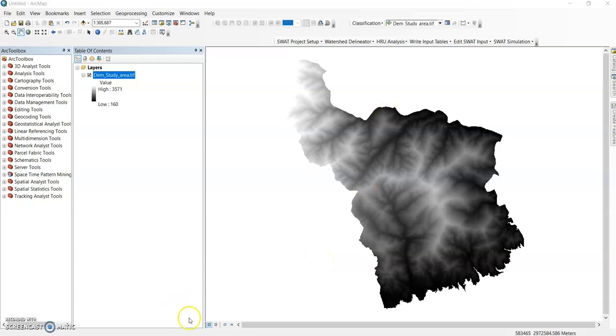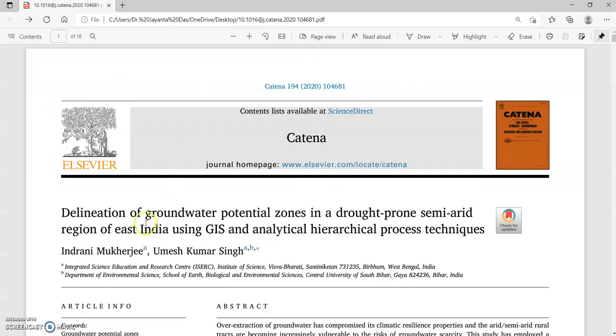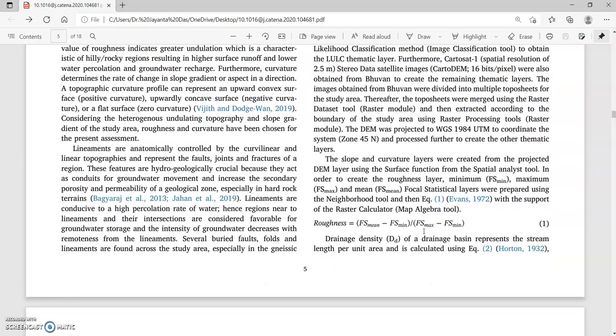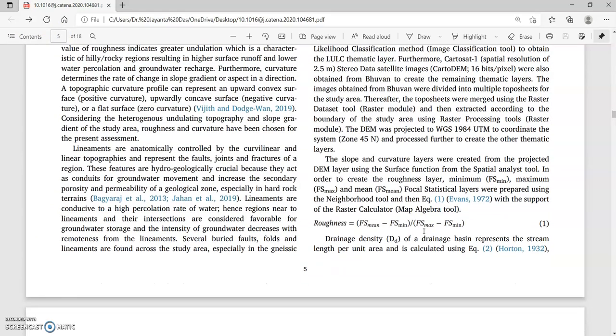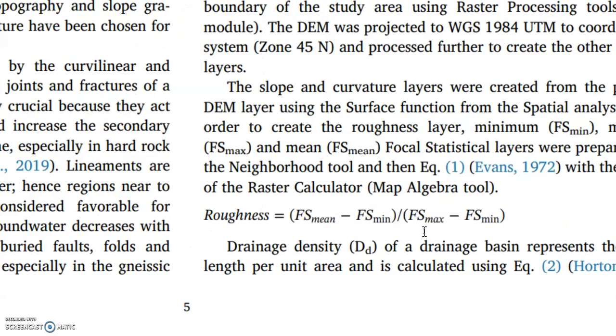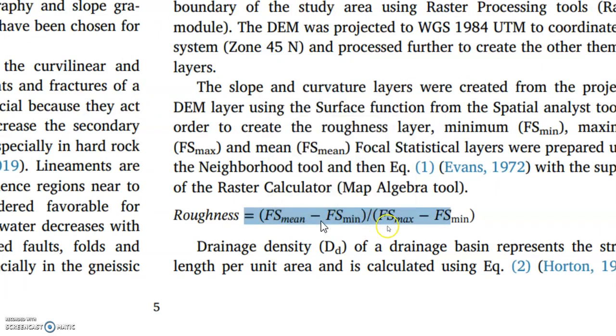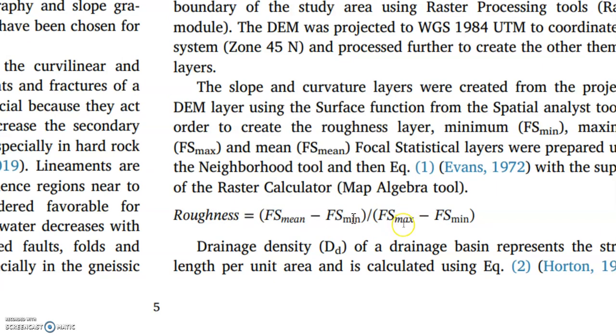Before doing in ArcGIS, read it carefully, the theory of roughness. Here is one paper published in Catena. See here the formula of roughness: mean roughness is equal to focal statistics mean minus focal statistics minimum divided by focal statistics maximum minus focal statistics mean.